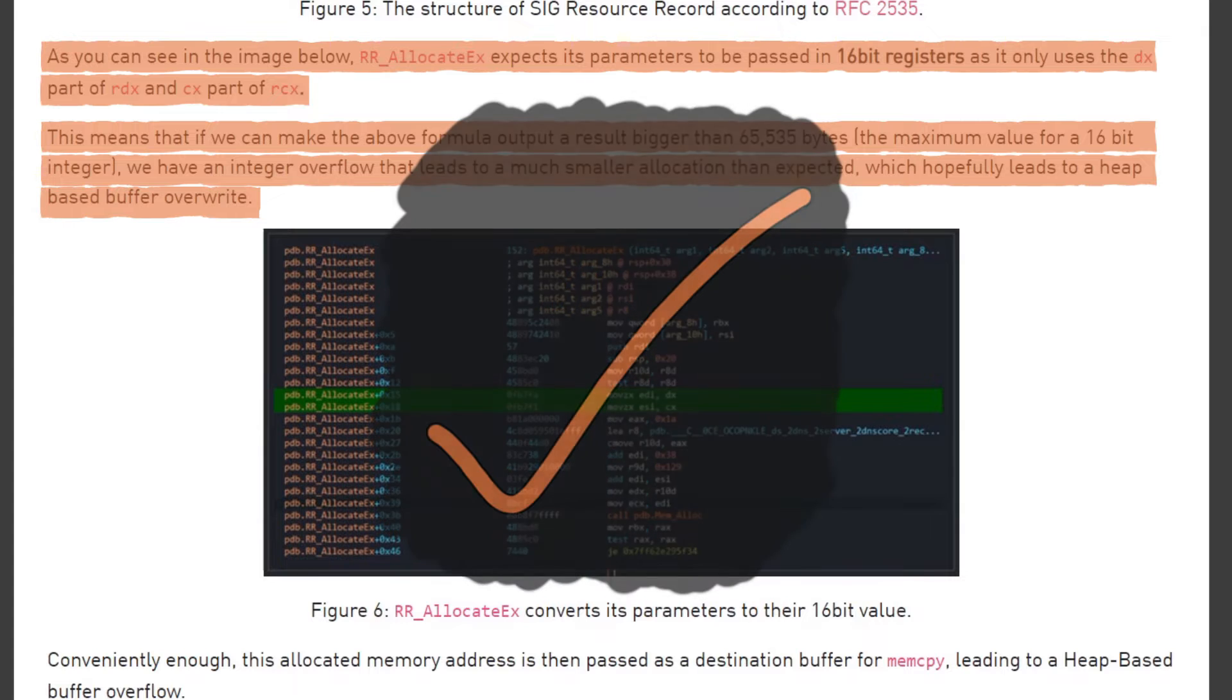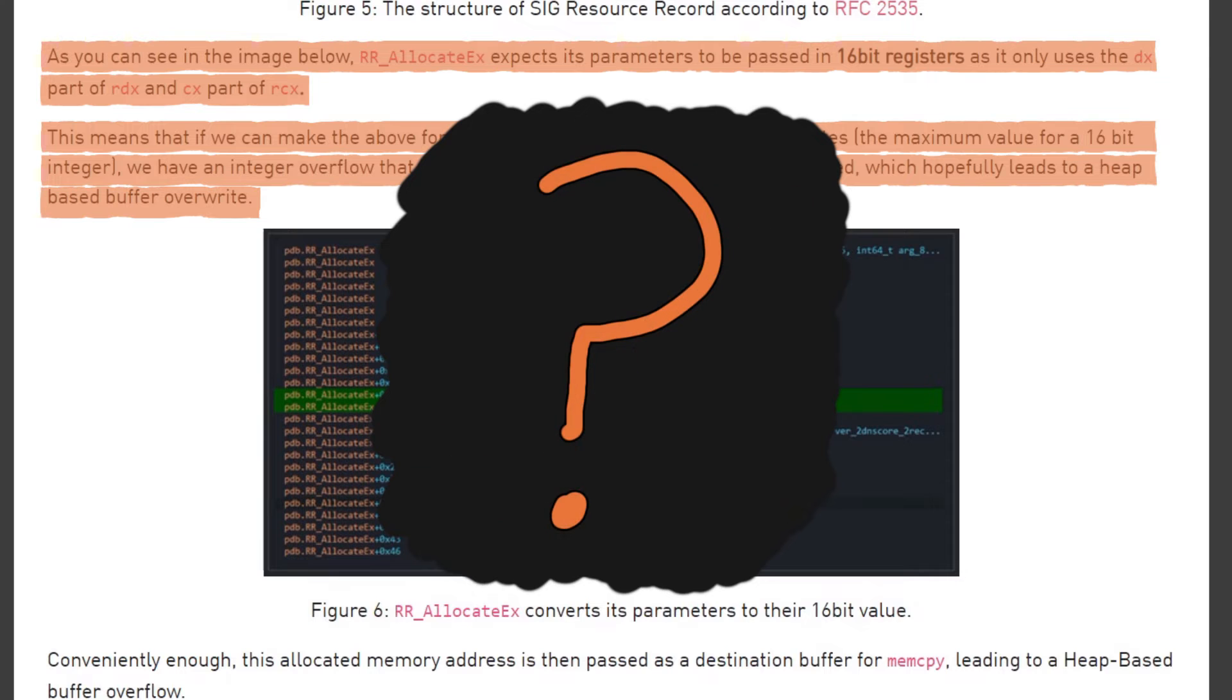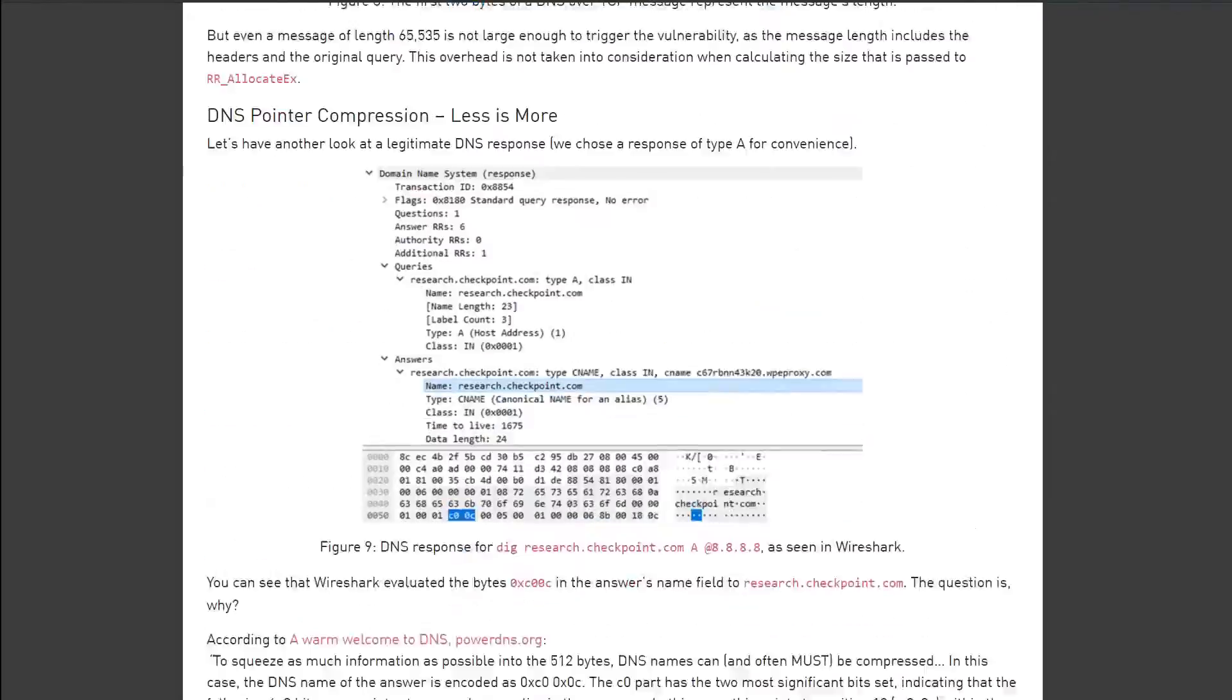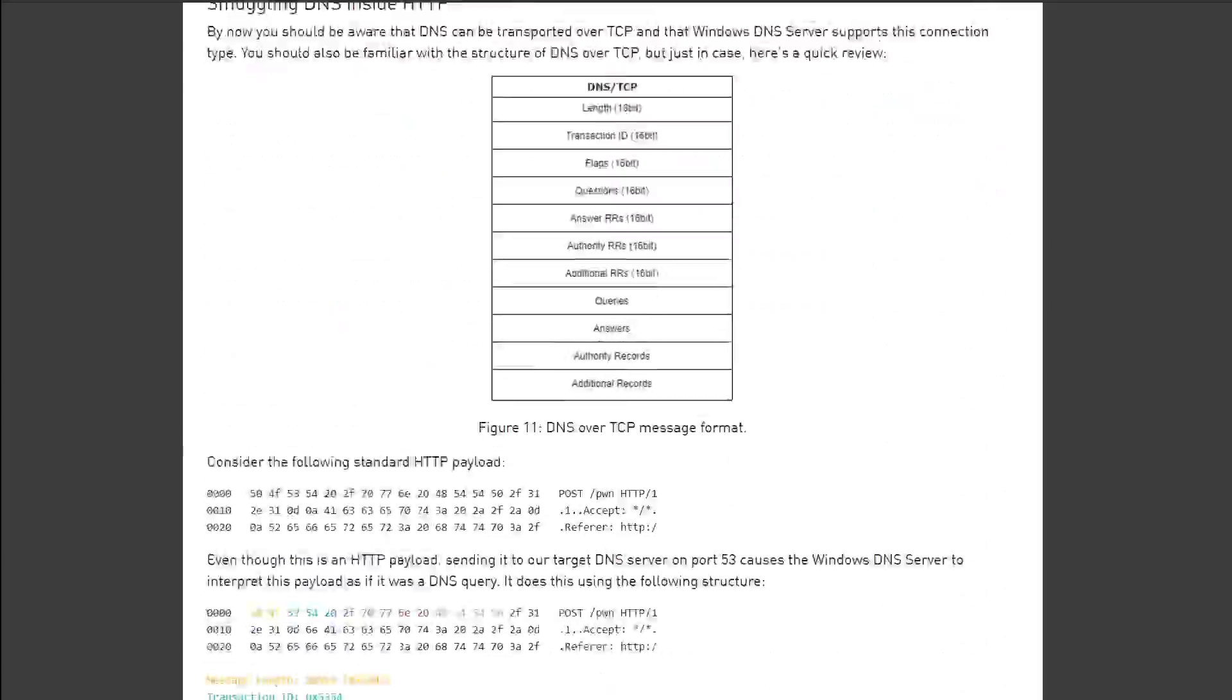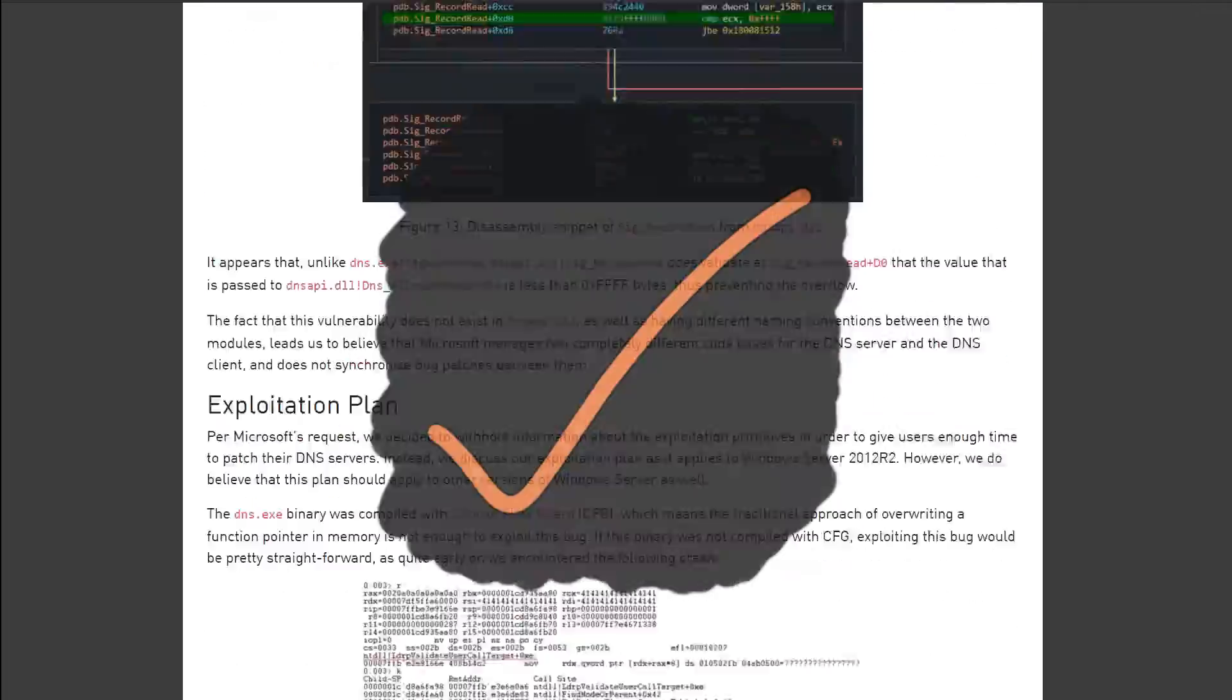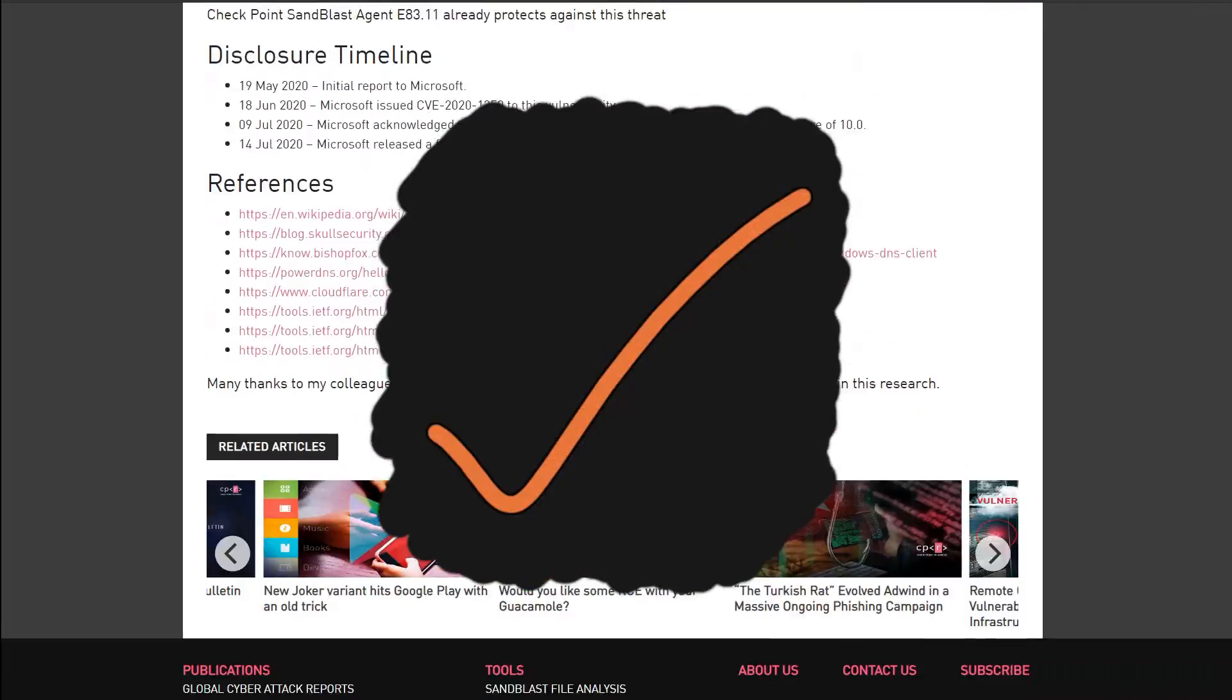So now we know where that 0xFF00 workaround bitmask came from and what its purpose is. But the question still remains. How can an integer overflow result in a heap-based buffer overflow? Rather than spending weeks trying to emulate Checkpoint's excellent research in what would surely become a 50-hour video, let's instead focus on a much simpler and contrived example.